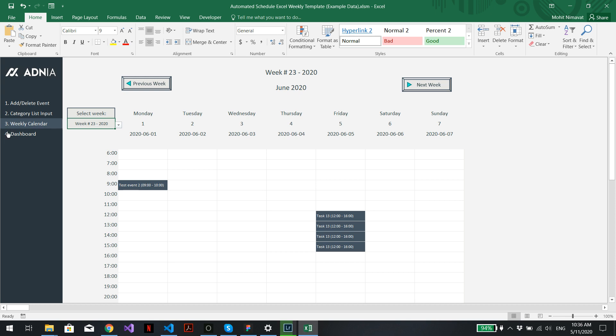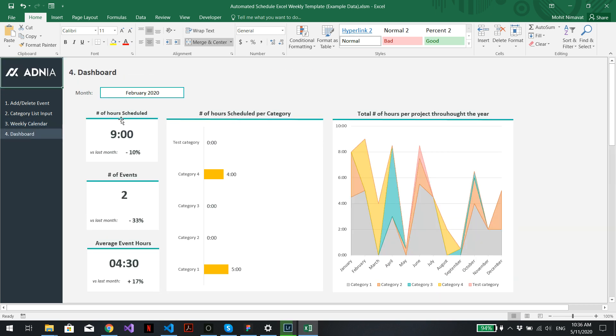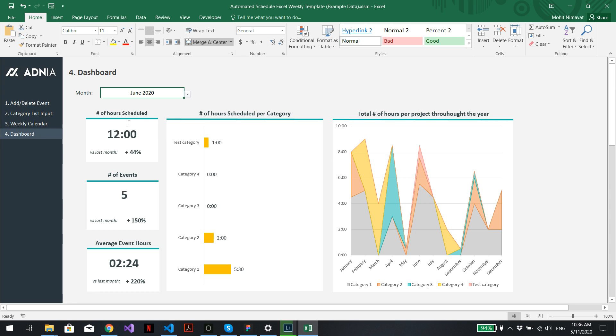We can also visualize it in the dashboard directly. We just need to select the month of June. And we can see that we've got one hour assigned to the newly created category called test category.